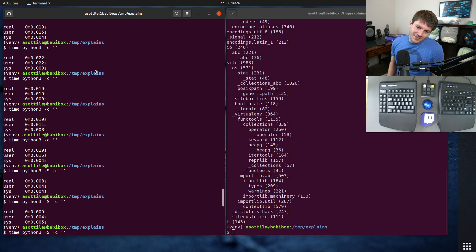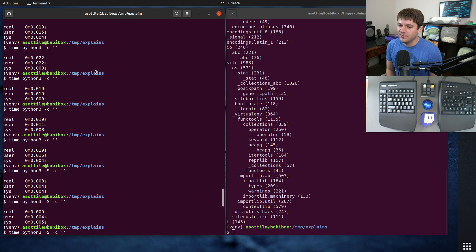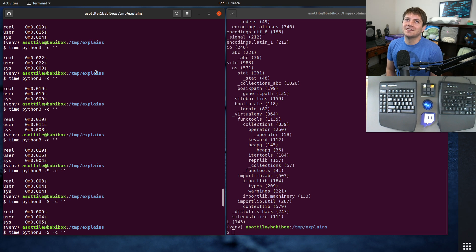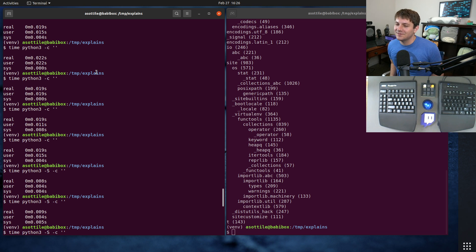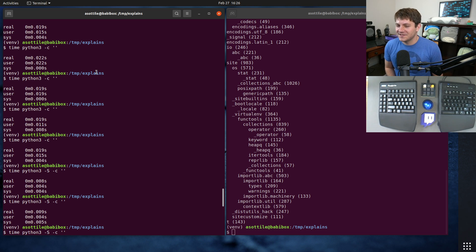I actually used this recently to improve pre-commit CI's throughput by about 30 milliseconds per run, which doesn't really make a big difference, but when runs are only five seconds, you know, maybe 30 milliseconds is worth it.